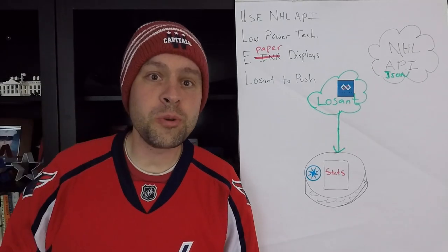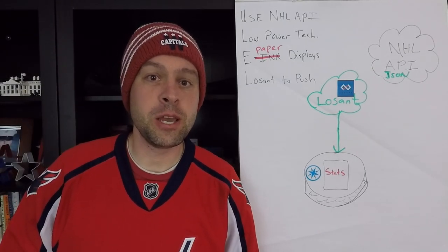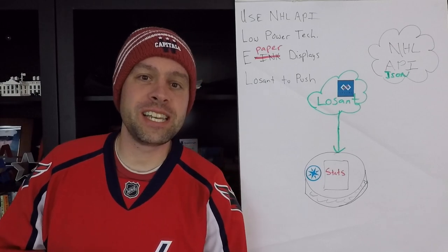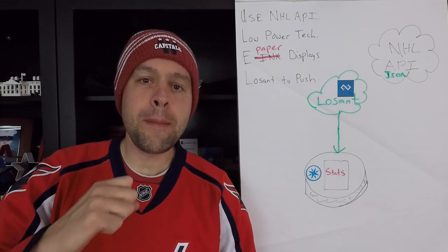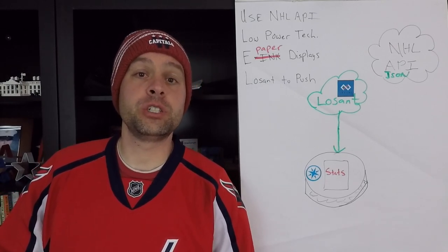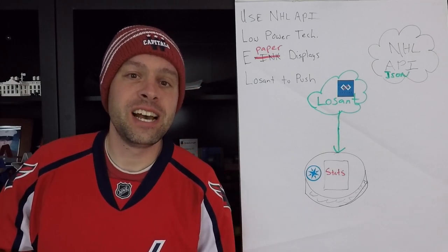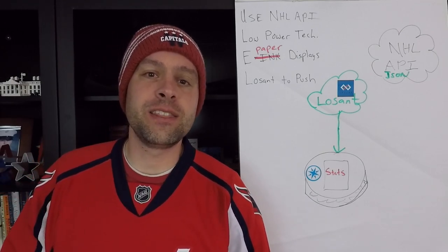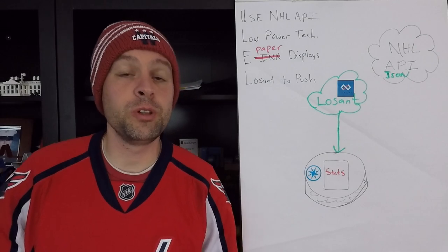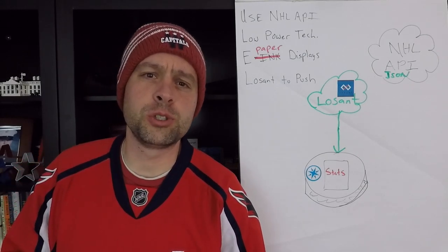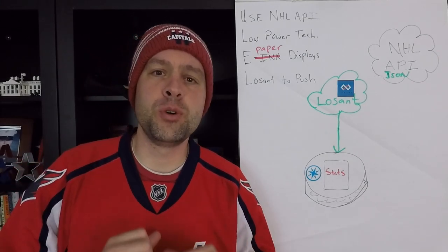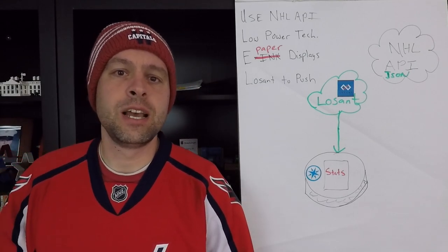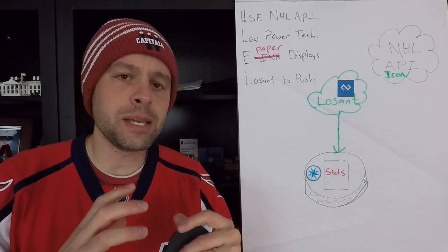Hey everybody, welcome to another episode of DailyIoT. Really excited, just finished watching the Capitals complete a comeback victory over the Detroit Red Wings, scoring late in the third, taking the win in overtime. So really excited about that, off to a little bit of a slow start, but in a good mood because the Caps just pulled off a nice win. So in today's episode,